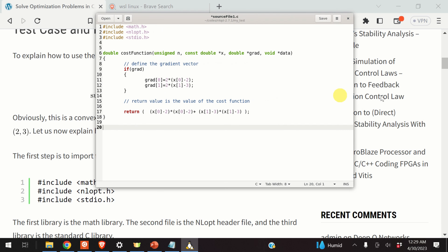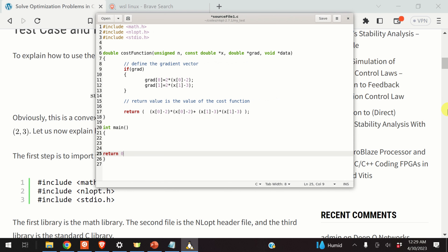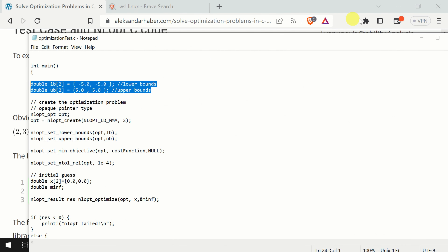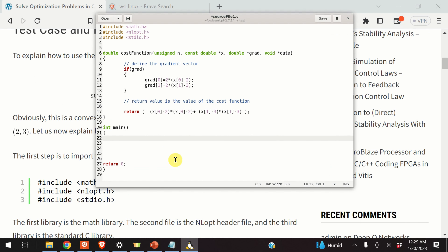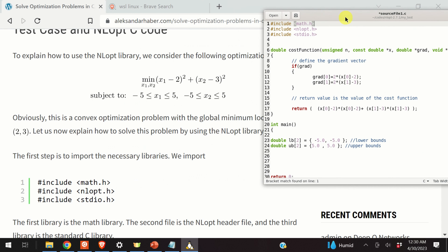Next, let us define our main function. The next step is to define the constraints. We only have lower and upper bounds on the optimization variables, so our constraints will be very simple. The constraints can be defined by declaring two arrays of doubles. LB stands for lower bounds and UB stands for upper bounds. The lower bounds are minus 5, minus 5 — the first entry is the lower bound for x1 and the second entry is the lower bound for x2. Similarly, 5 is the upper bound for x1 and 5 is the upper bound for x2.